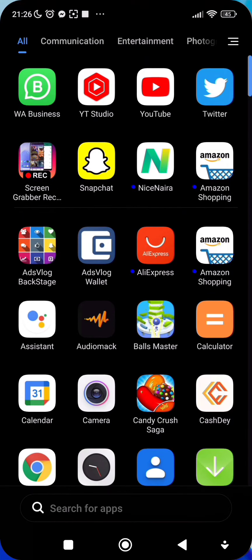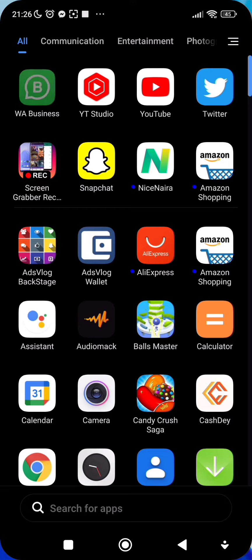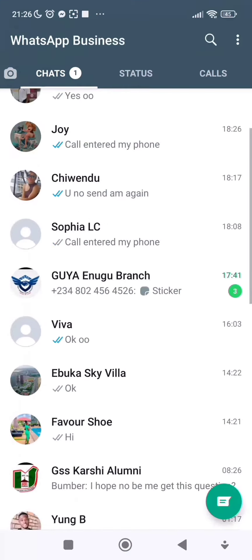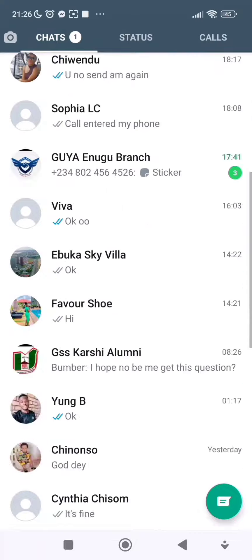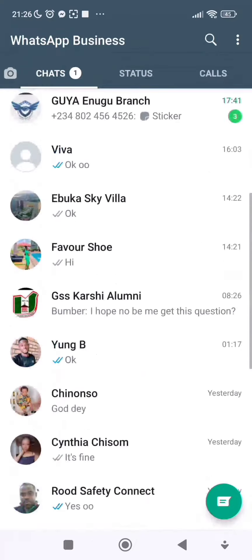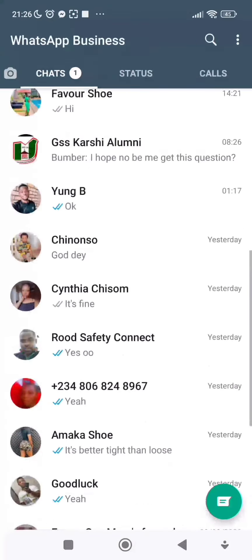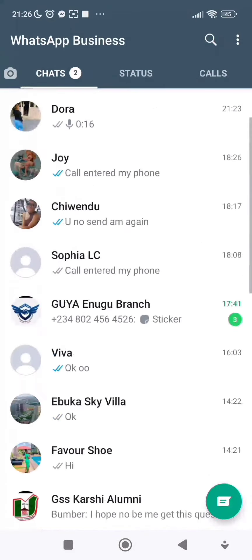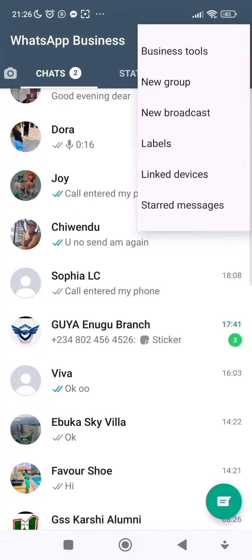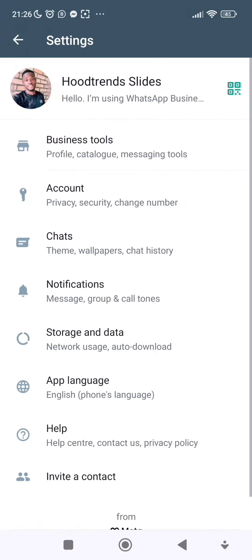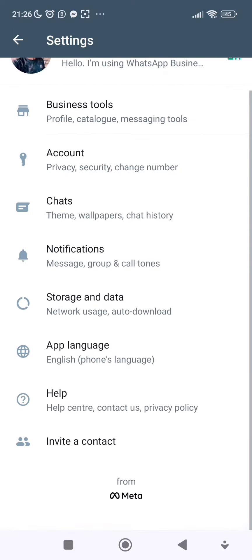So if you want to enable dark mode on your WhatsApp, you click on your WhatsApp. For example, I'm currently on my WhatsApp now. What you need to do is click on the three dots at the top right, then you click on Settings. In your Settings, you click on Chats.